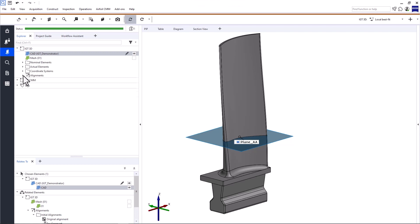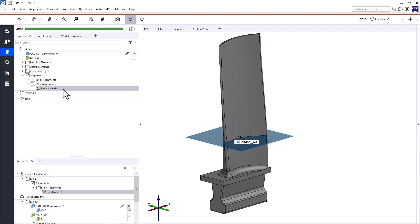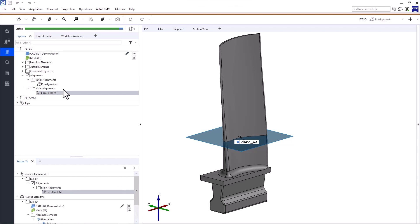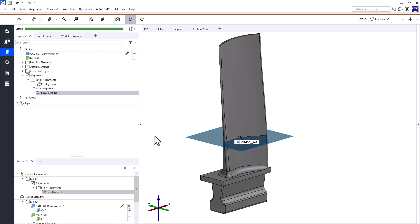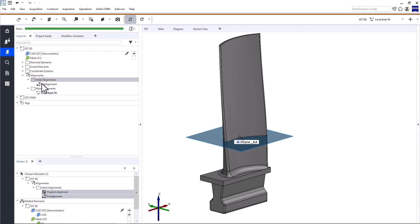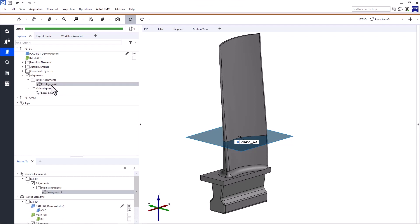You need the alignment used for inspection. In the case of the part IGT 3D, that's a local best fit over the airfoil and fillet of the HP turbine blade. Usually, an initial alignment is required before creating the alignment used for inspection. And we need the stacking axis.